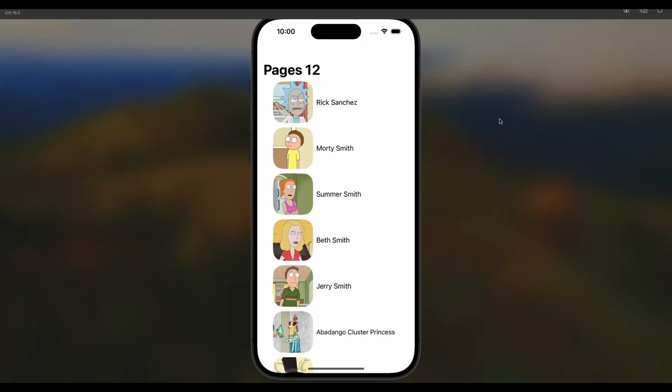Hi guys, my name is Patrick, but you can call me 26. What we're going to do today is we are going to build infinite scroll views, and we're going to use some of the new features launched with iOS 18. So what we're going to have is we're going to hit the API, and it's going to load a number of pages.